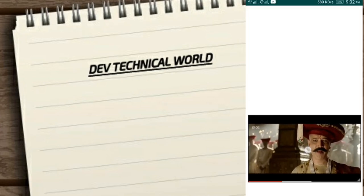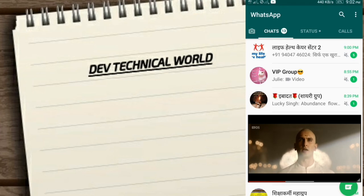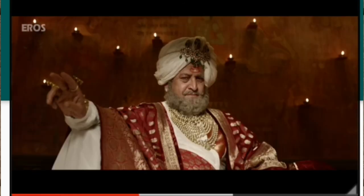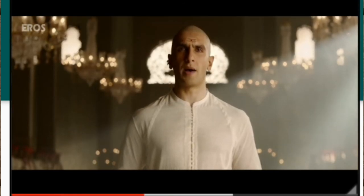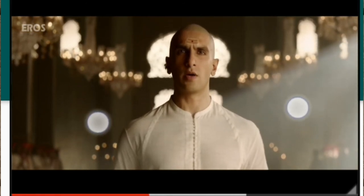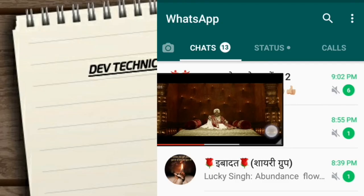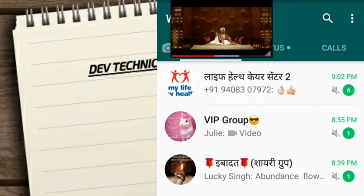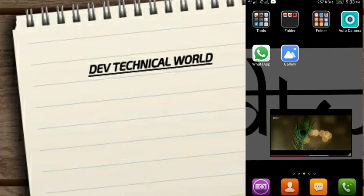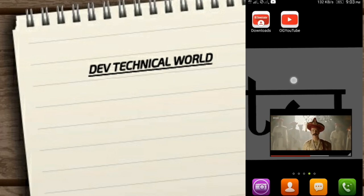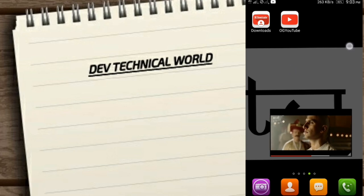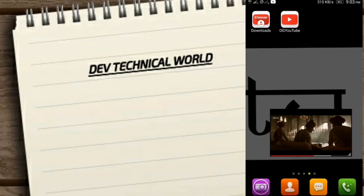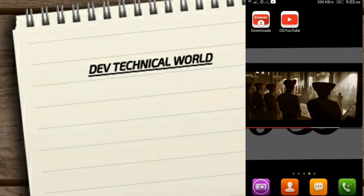Like here I show you I use WhatsApp at the same time. Now you can see this pop-up window I can move anywhere. I can make it small and big also. I can use my Google also while running this OG YouTube and I can use my Facebook also.